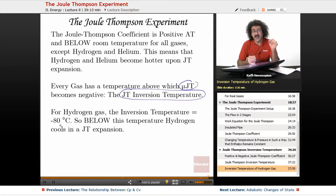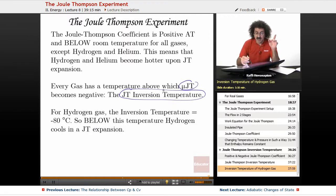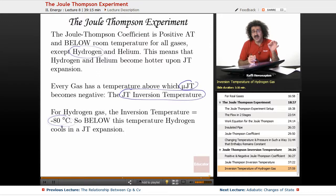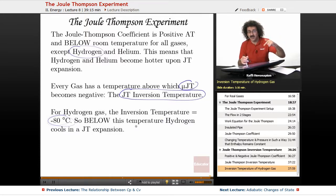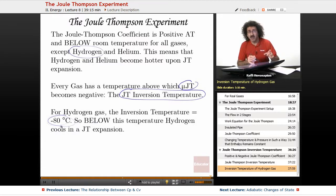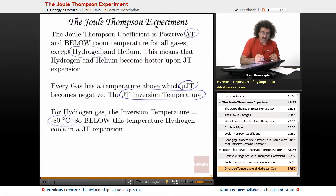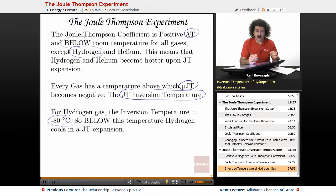For hydrogen gas, the inversion temperature is negative 80 degrees Celsius. Below this temperature, hydrogen actually cools upon Joule-Thomson expansion. So if you run a Joule-Thomson experiment for hydrogen below about negative 80 to negative 90 degrees Celsius, the hydrogen gas will cool upon expansion.